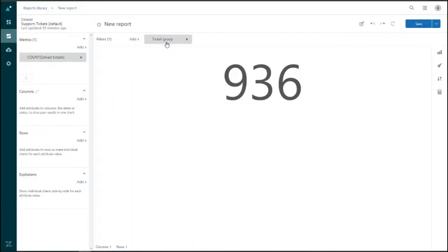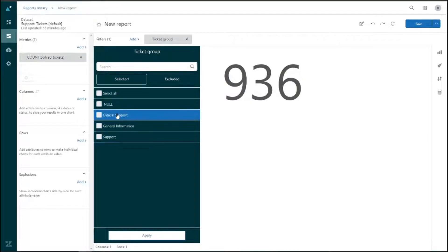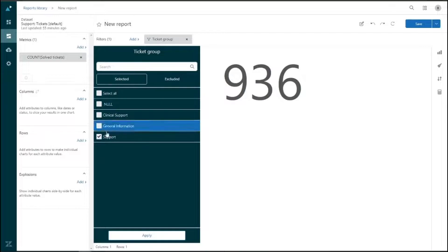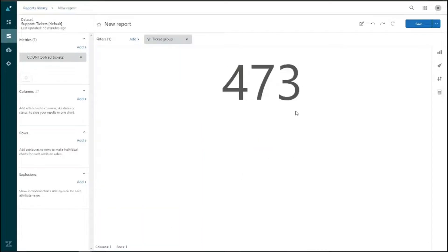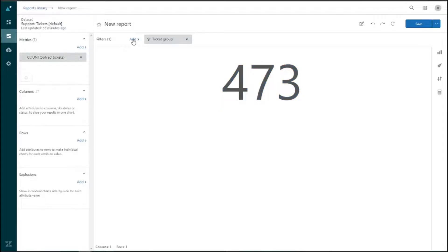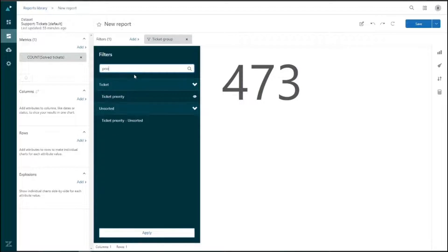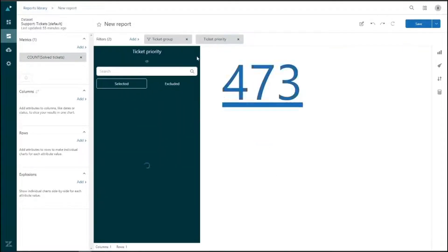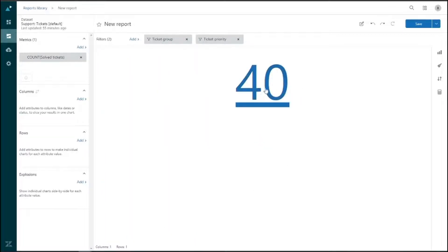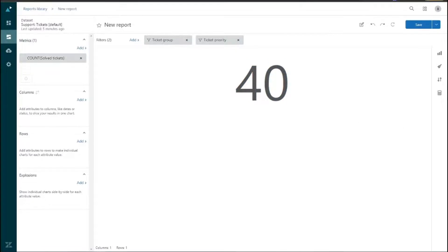We can choose to include or exclude specific groups. Let's include just the Support team and save — now we're looking at 473 tickets. Let's add another filter for ticket priority and select normal tickets, and we'll see the numbers adjust. Underneath metrics we have Columns and Rows, which can house attributes to visualize our data. Columns breaks data into a single chart, while Rows breaks it into individual charts for each attribute value.